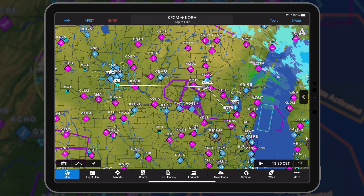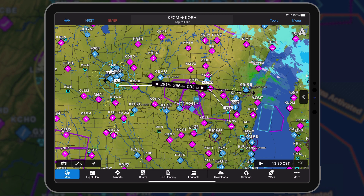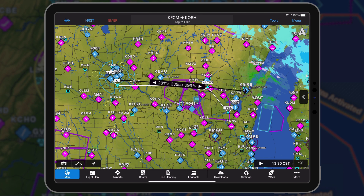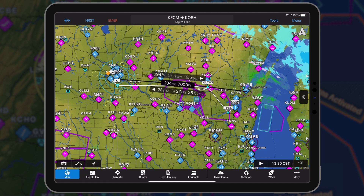Apply two fingers to the map to display the distance tool. Pinch and zoom to adjust the length and location of the route. Release to display the enhanced measuring tool.